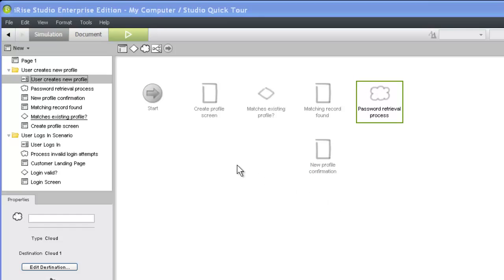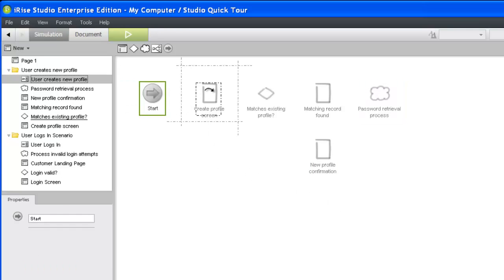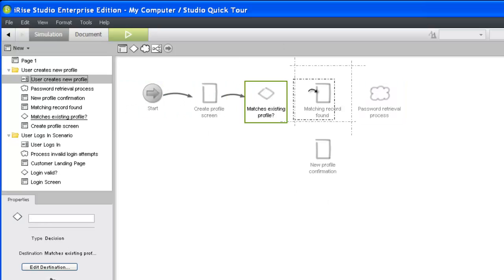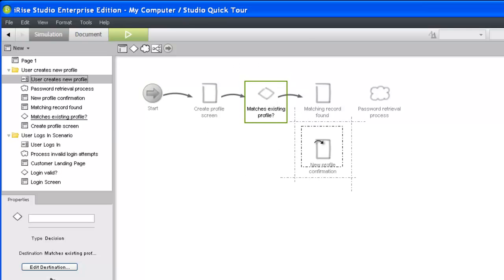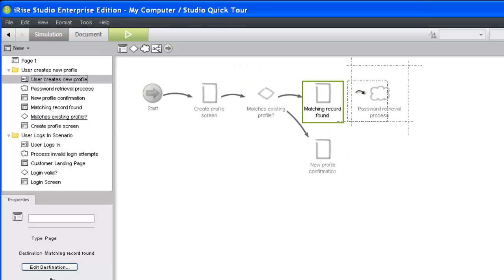Now we are ready to show the flow of our scenario. To do this, simply drag a scenario widget and release it on the next one in the flow.